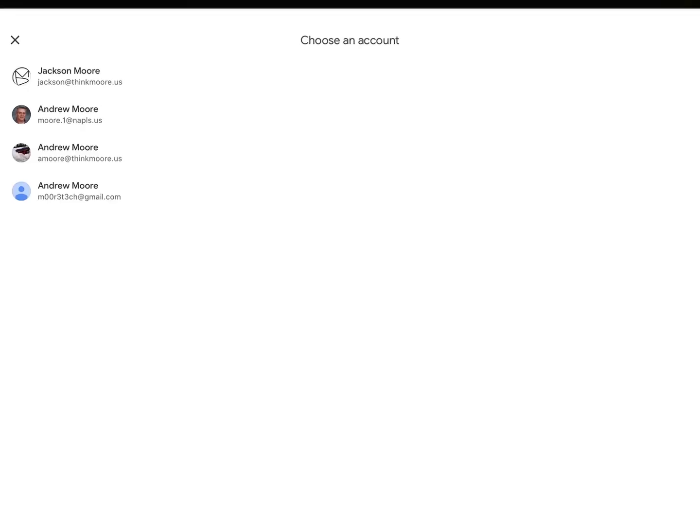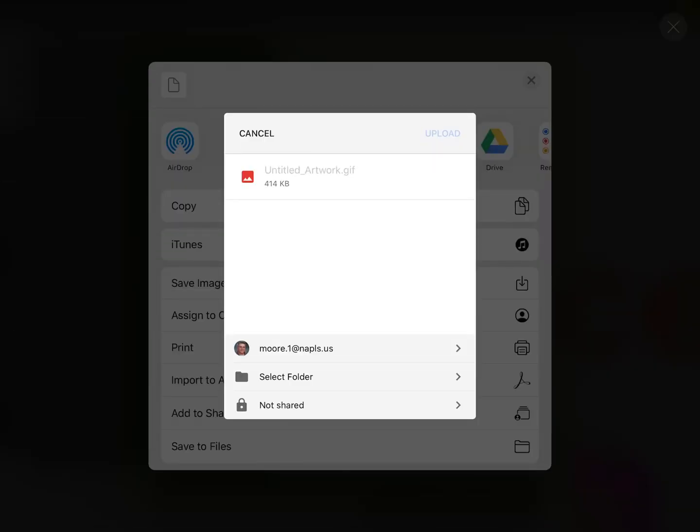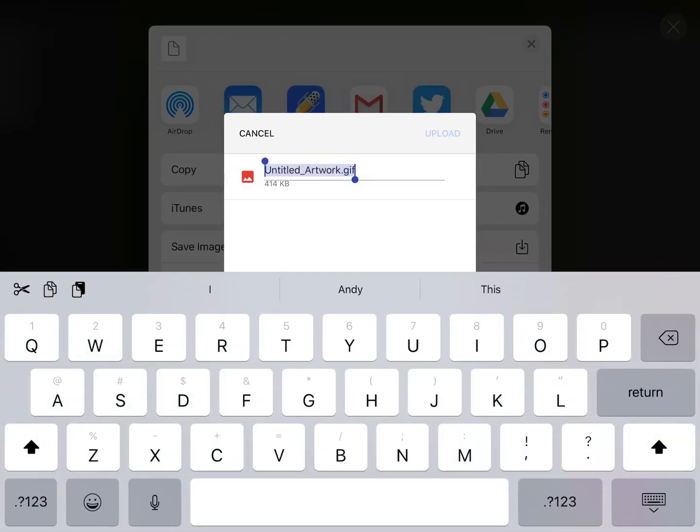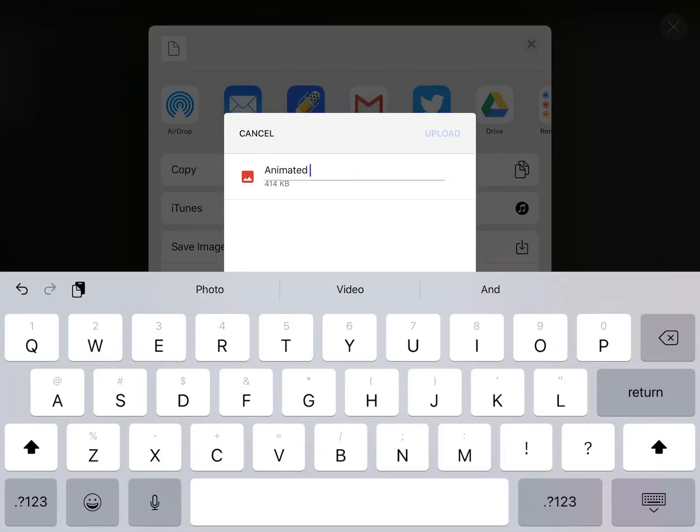So choose Google Drive, choose the one that you're exporting to. I'm going to put it in my school one. It's untitled, probably name it Animated GIF.